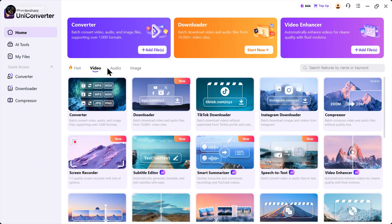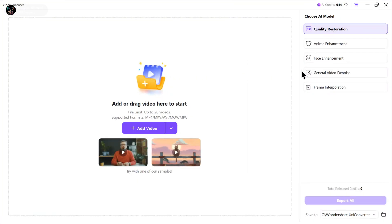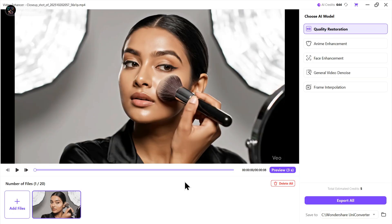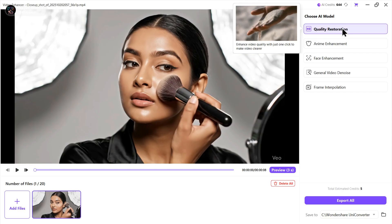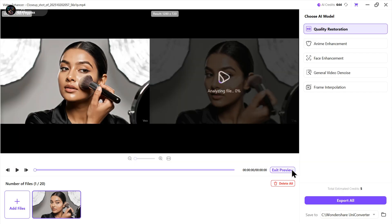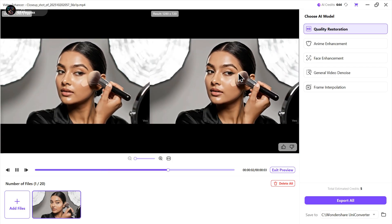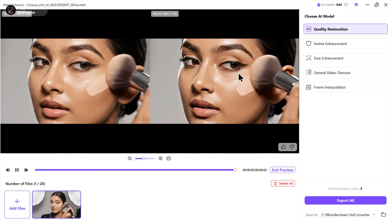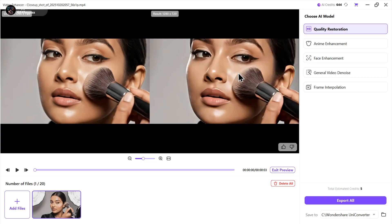In the video tools section, we also have a video enhancer. So click here and upload your video. I want to enhance the overall quality of this video, so I'm gonna select quality restoration. Then I'll click on preview to see the results. You can clearly see the difference. It looks amazing, right?